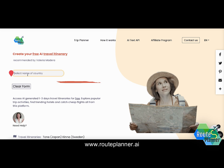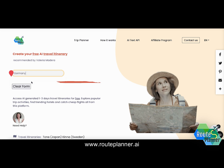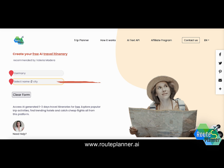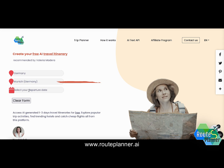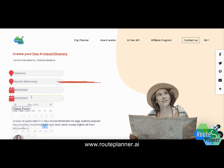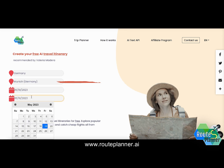First I will select the name of the country that I wish to visit, which in this case is Germany. Next I will select the city where I would like to stay, which would be Munich, and in the next two fields I'm going to select the departure date and the return date.